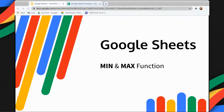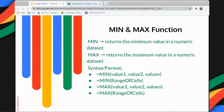Welcome back to the channel where we simplify technology for you. For this video, I will demonstrate how to use the MIN and MAX functions in Google Sheets. Let's get started.